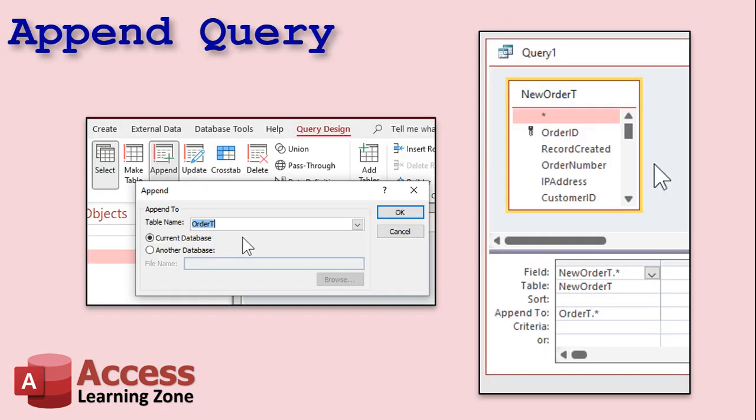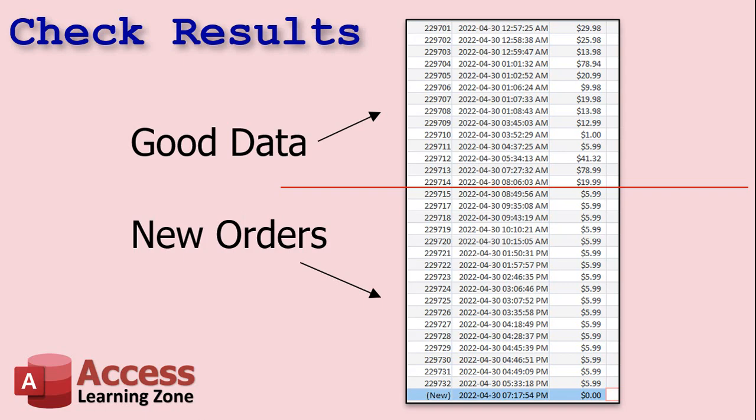Okay, so we're going to make that append query, append all the records from new order T into order T. And we're going to run that query. This is what I cover in that other video that I recommended, right? The restore deleted auto numbers. And now when you're done running the append query, check the results. Open up your order table, and you can see that you have all of the orders now in one table. Everything from 229714 and before is correct because those records were from our backup. Everything from 229715 and after has been copied in from the corrupted table.